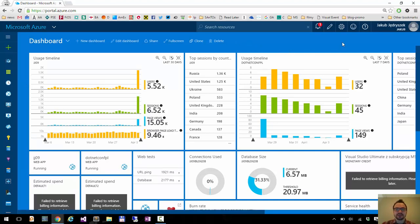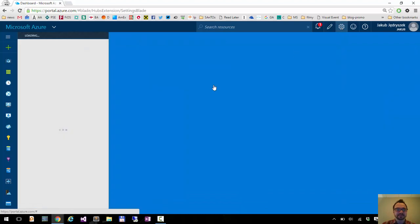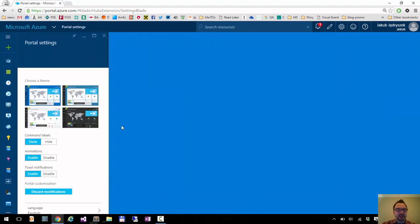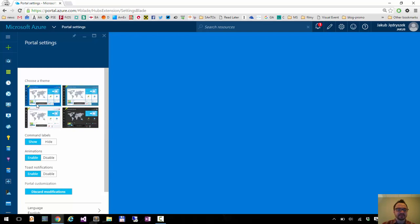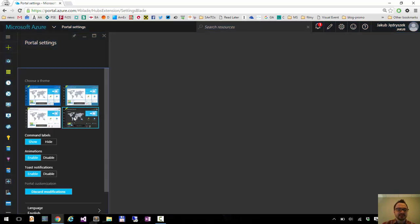You can also change it by going to settings here on top and choosing theme. Here I can see which themes are available.